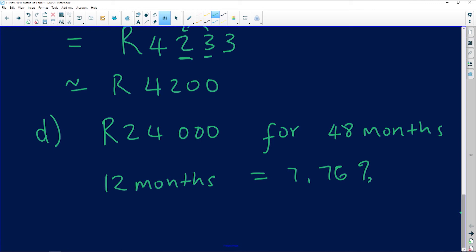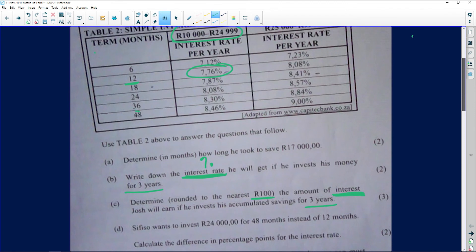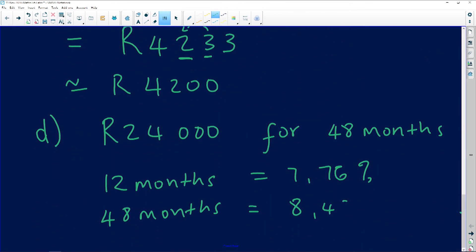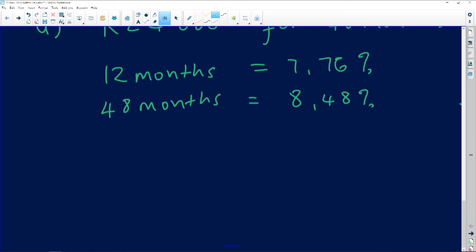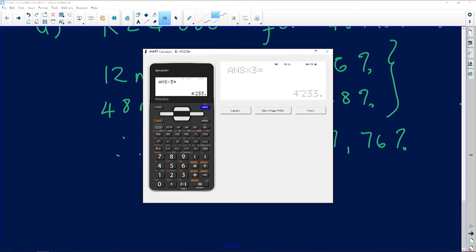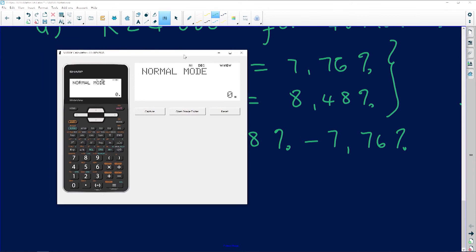For 48 months, the interest rate is 8.48 percent. The question asks for the difference, so we subtract: 8.48% minus 7.76% gives us 0.72 percent. Note that we're working with interest rates — percentages — not money amounts.